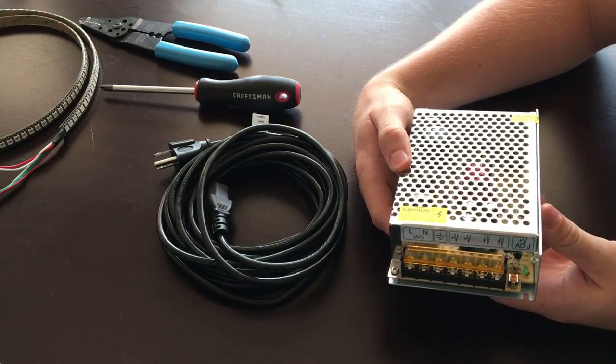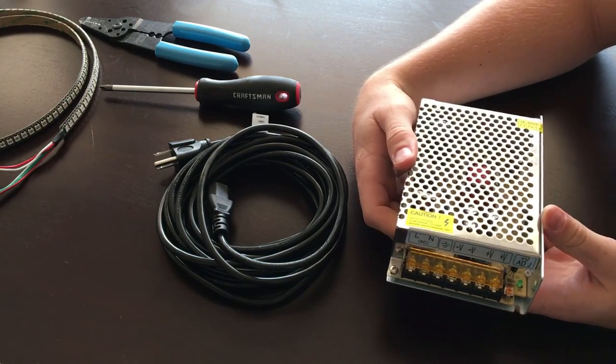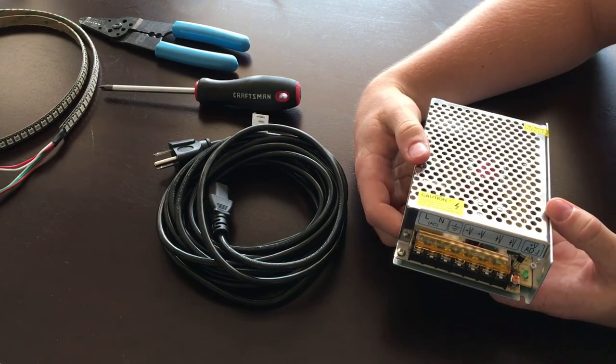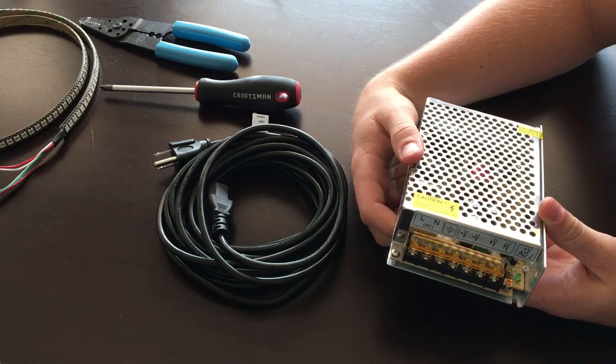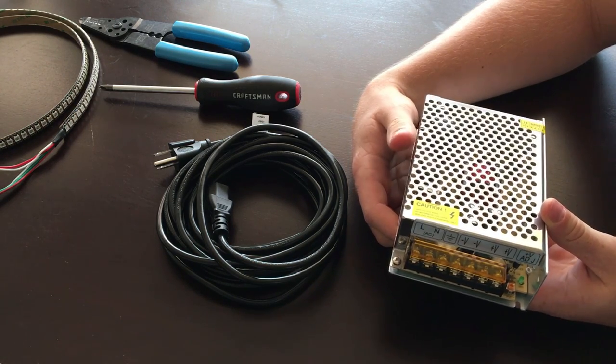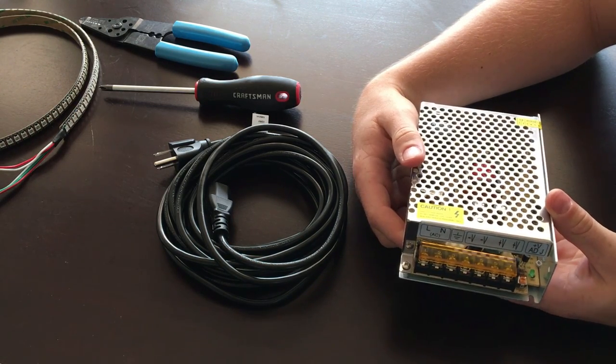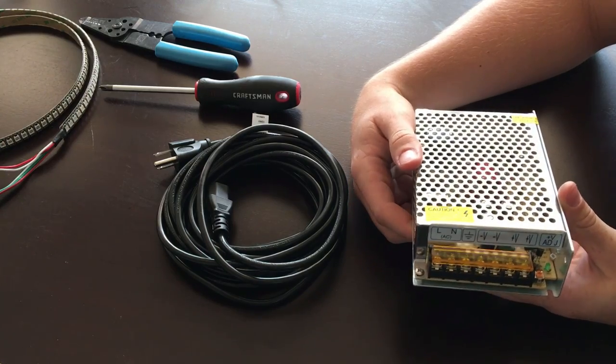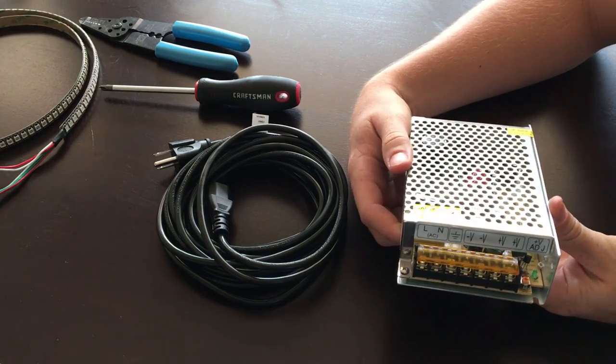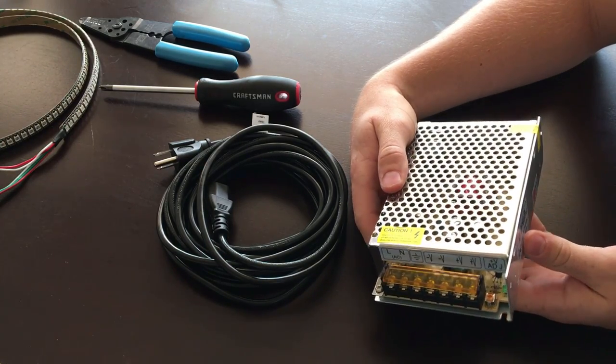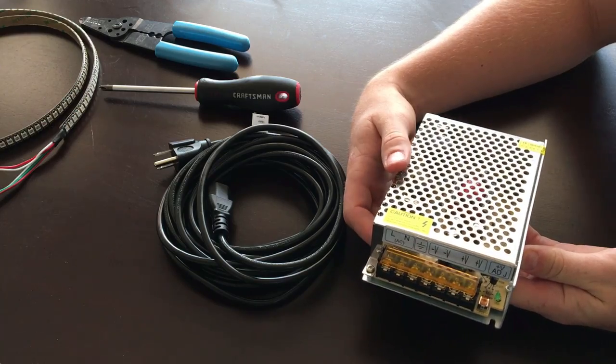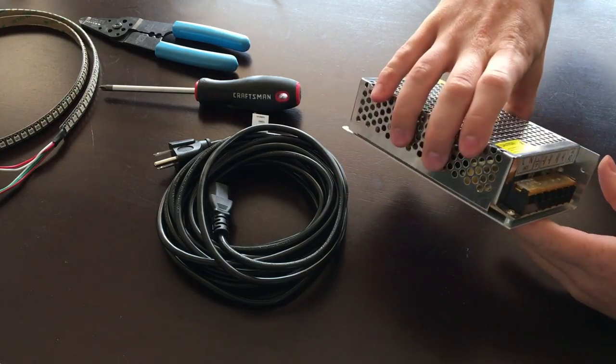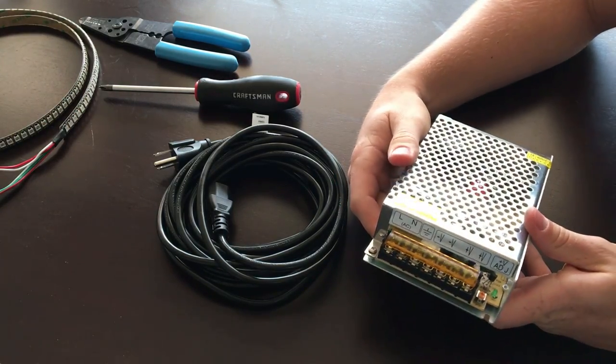So this power supply is 5 volts, which is what those LED strips can take - at least the one that I've got. I'll link it in the description as well. But in this case I got a 5 volt power supply and it's good up to a 10 amp draw.